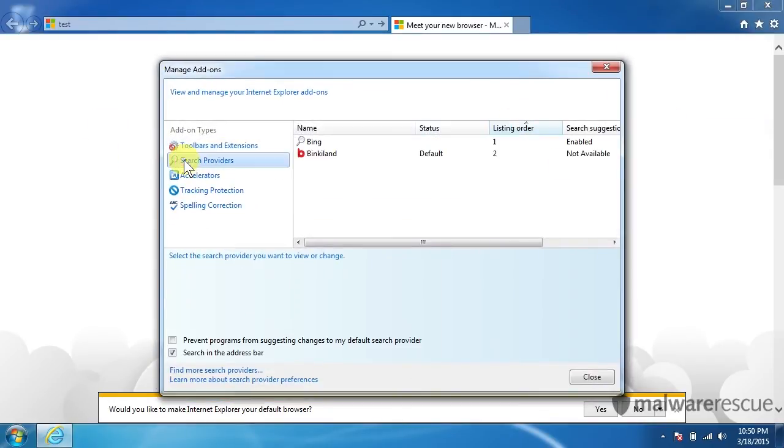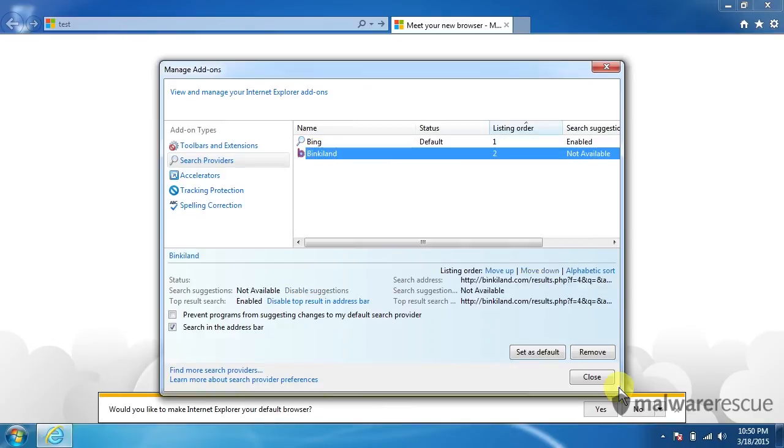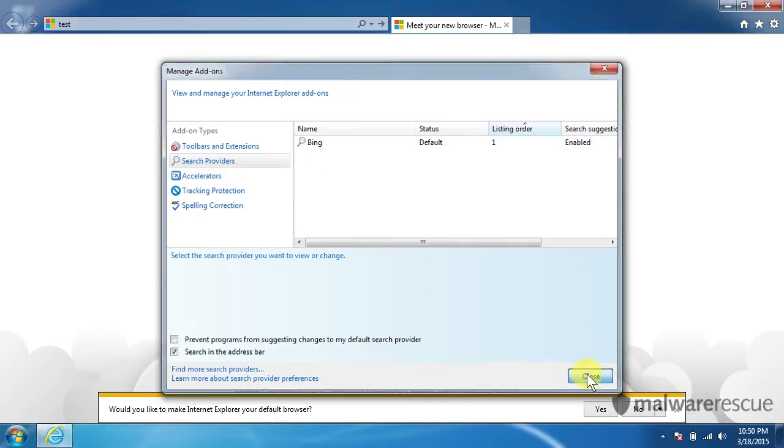And go to our Search Providers. And we have a search provider of Bing here. So we're going to click Bing. Set that as our default. Click on BinkyLand and remove.